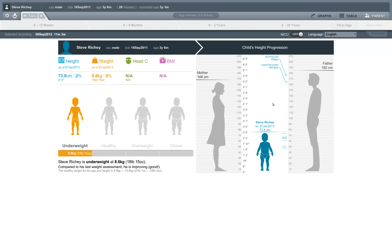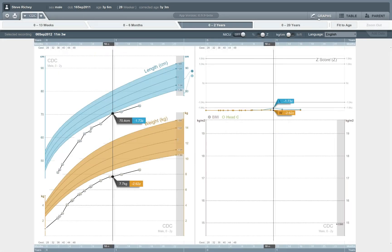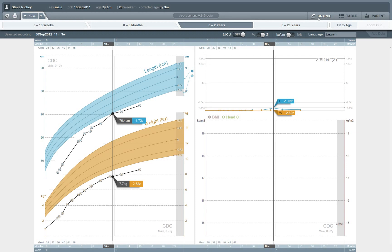So that's a really quick tour of some of the communications and clinical features of the Smart Pediatric Growth Chart, and we encourage you to check this out for yourself. All the work we've done for this application is available open source, and you can check it out at smarthealthit.org.